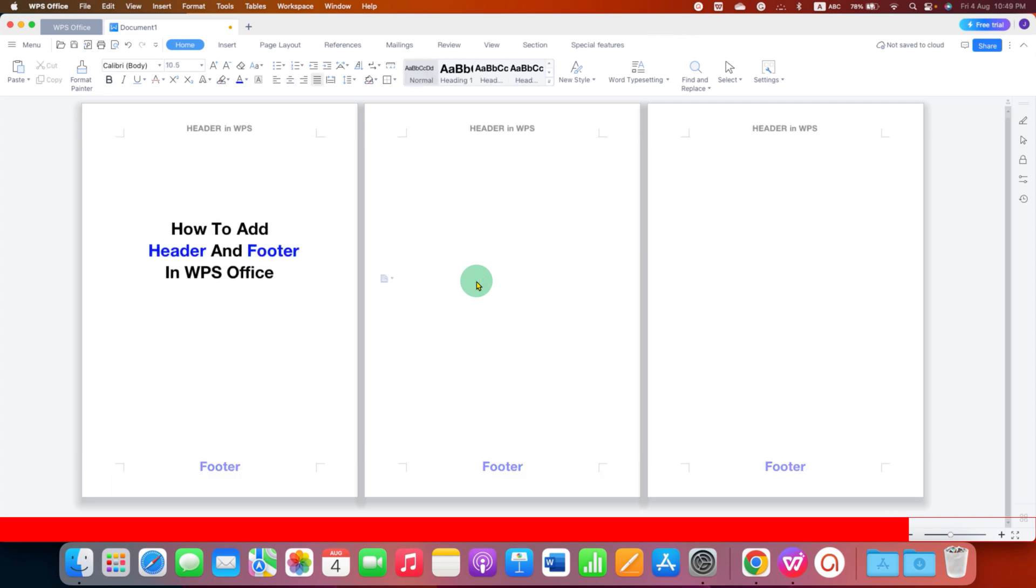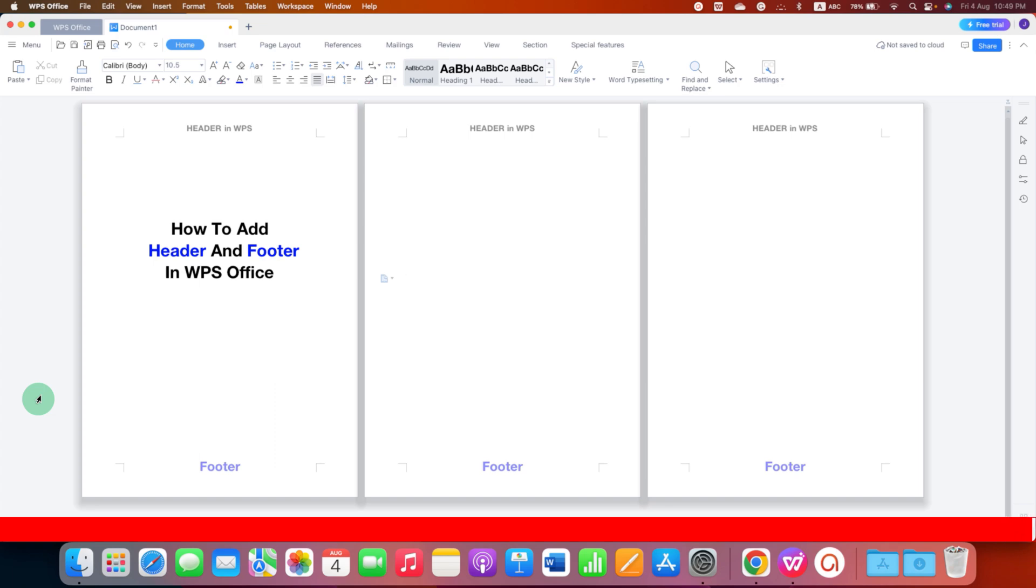And that's how you can add header and footer in WPS Office. Now check out these useful videos related to WPS Office. Click on that like button, comment below and let me know if this video solved your problem. See you again in the next videos.